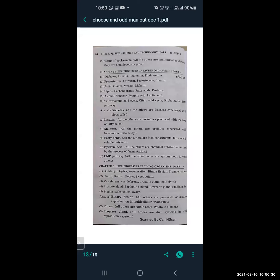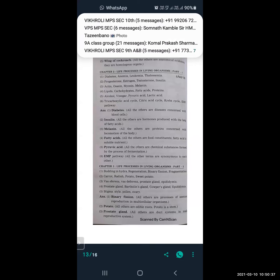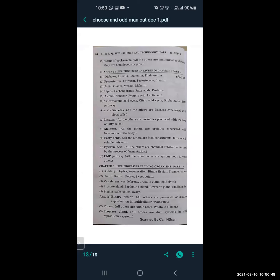In the set alcohol, vinegar, pyruvic acid, and lactic acid — the odd one is pyruvic acid, because all the others are chemical substances formed by the process of fermentation. Next: tricarboxylic acid cycle, citric acid cycle, Krebs cycle, and EMP pathway. The odd one is EMP pathway — all the other terms are synonyms for each other and contain the word 'cycle', whereas EMP pathway does not.